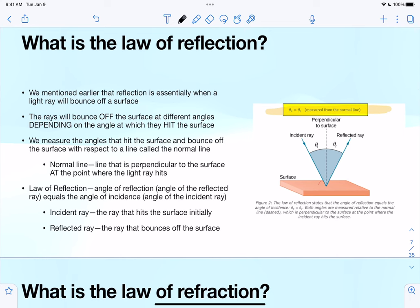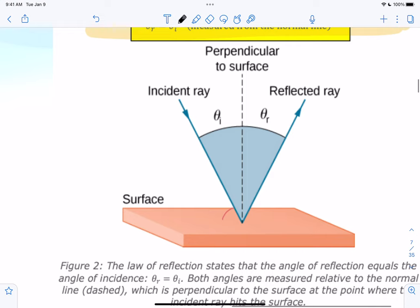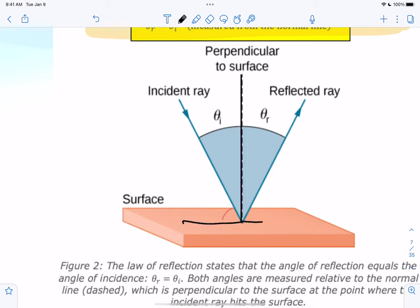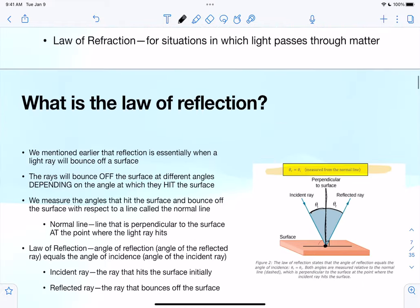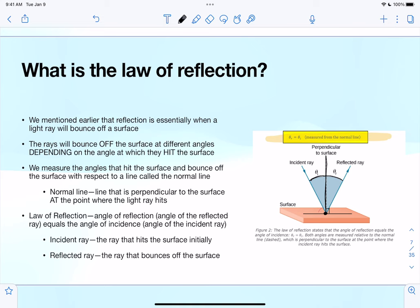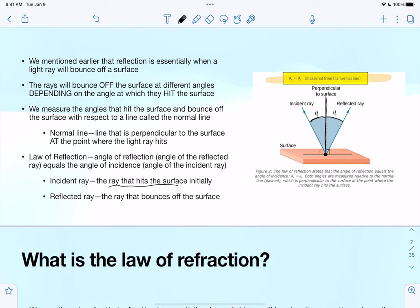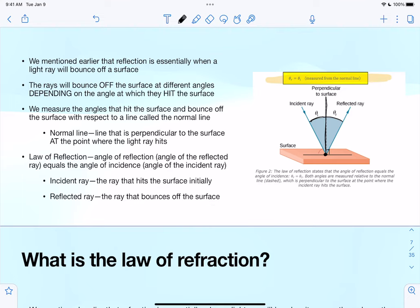We measure the angles that hit and bounce off the surface with respect to a line called the normal line. This normal line is drawn perpendicular to where the light hits — there's a 90-degree angle and the perpendicular line right there. We measure the angles of the incident ray and the reflected ray from this normal line. The incident ray is the ray that hits the surface initially.